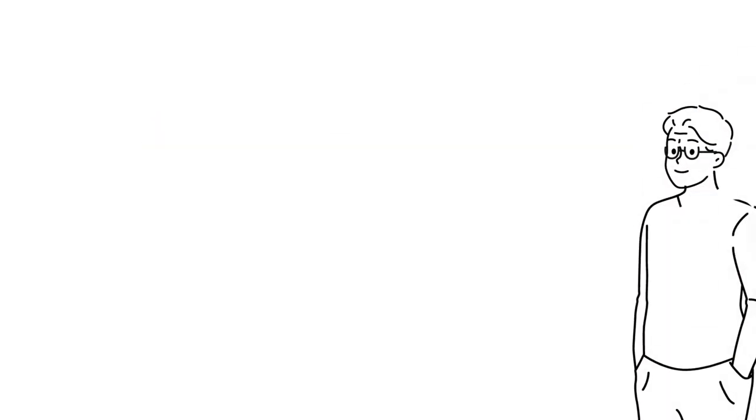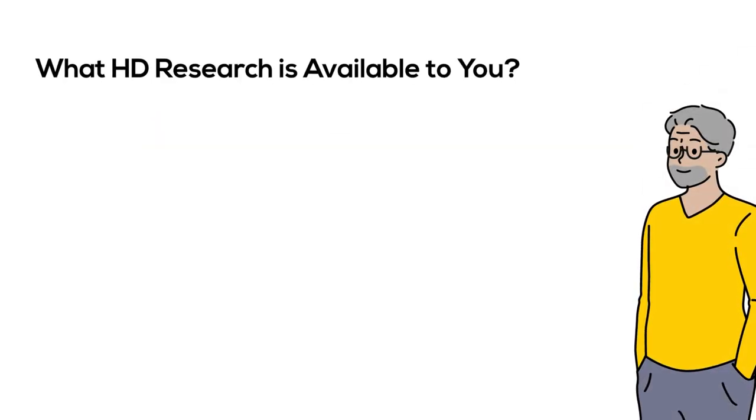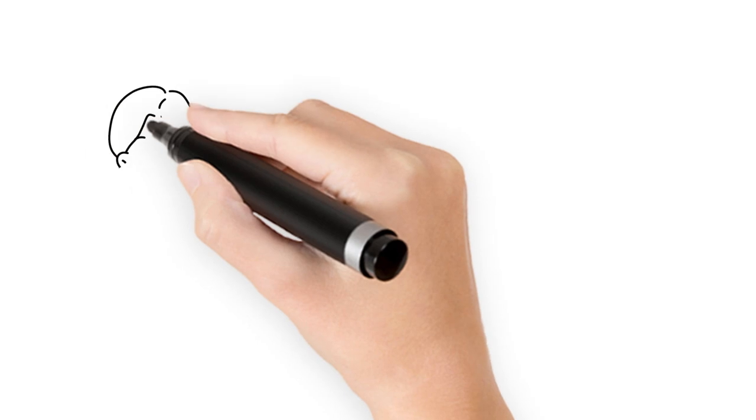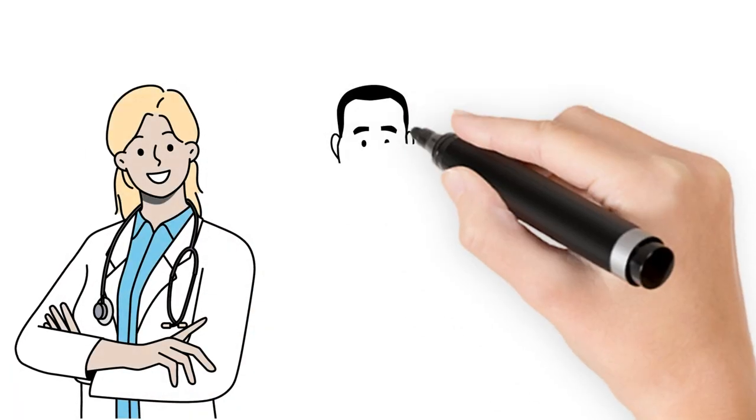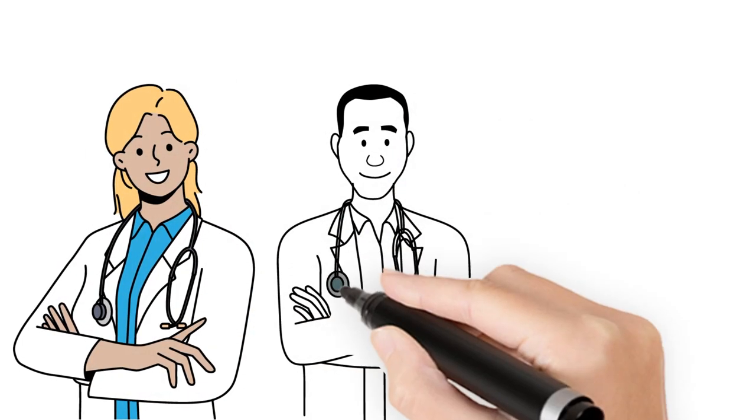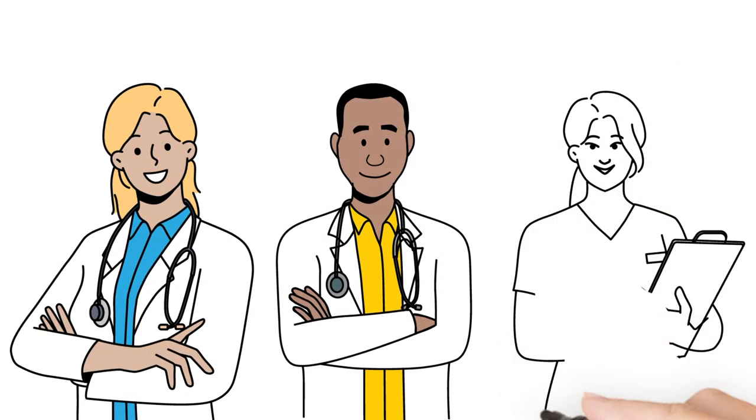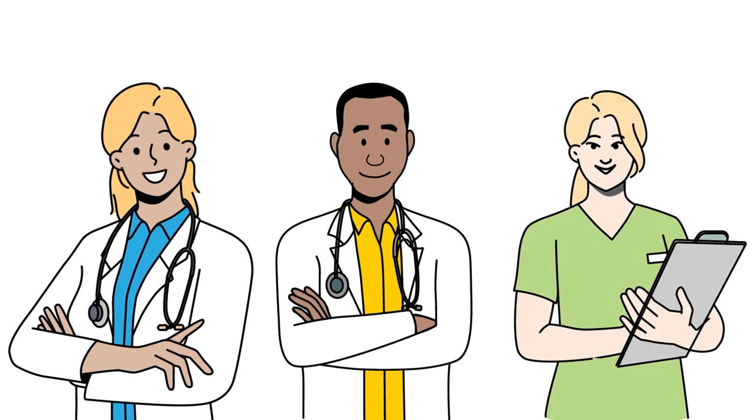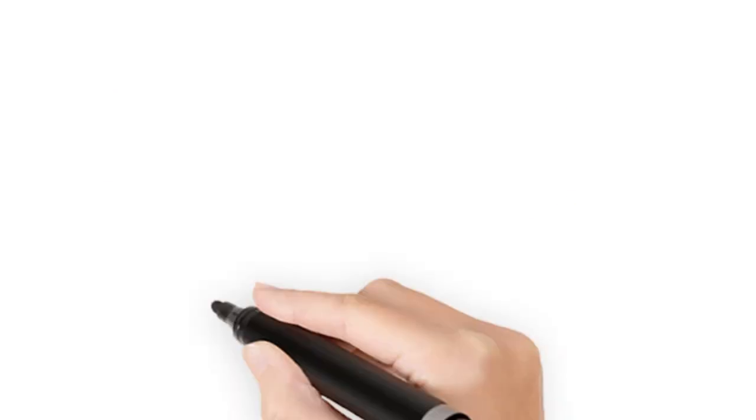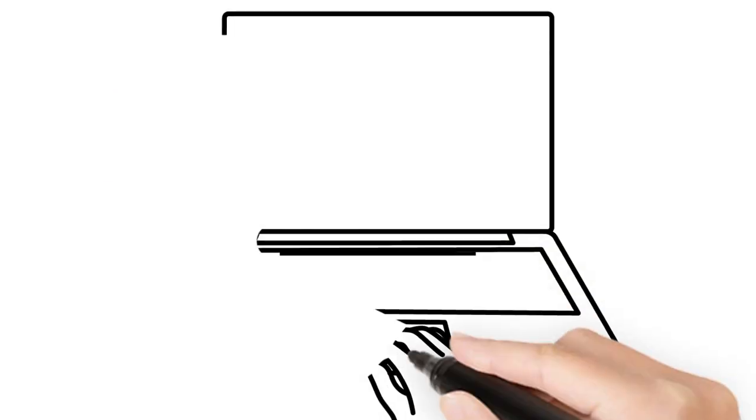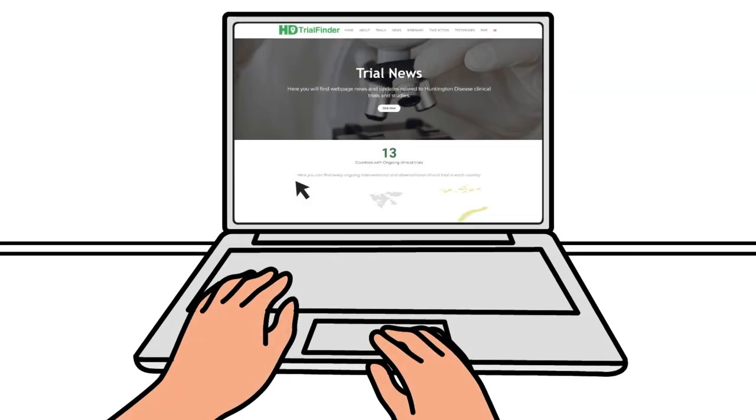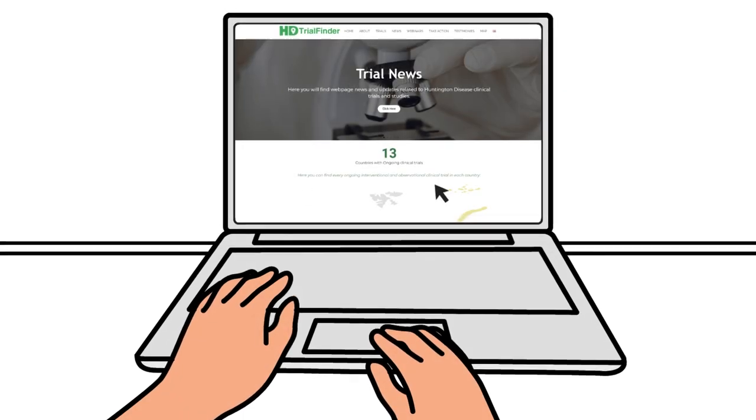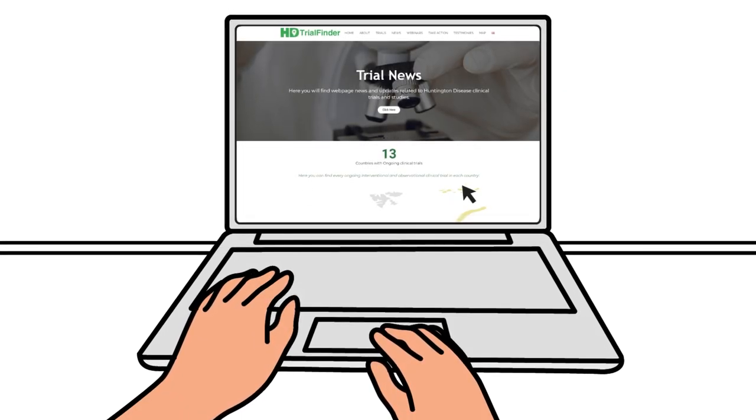So how do you find what research may be available to you? A good place to start is to meet with your HD clinic or medical team. They can talk to you about options as well as connect you with different research opportunities. There are also resources available online called Trial Finder, which help people find research opportunities.